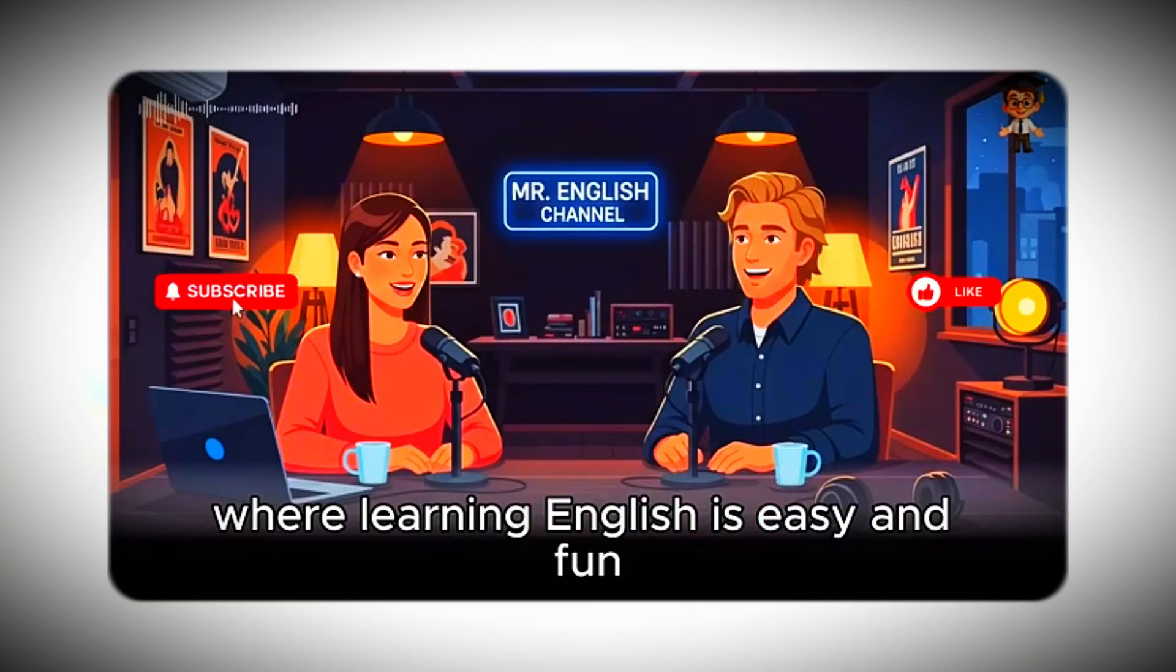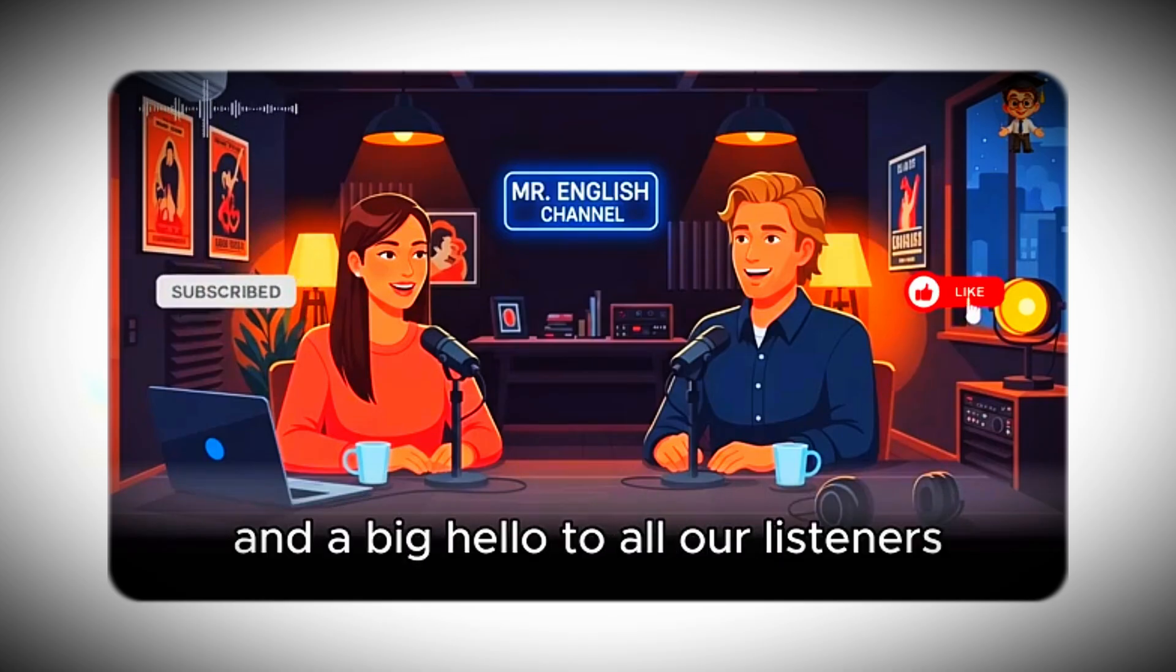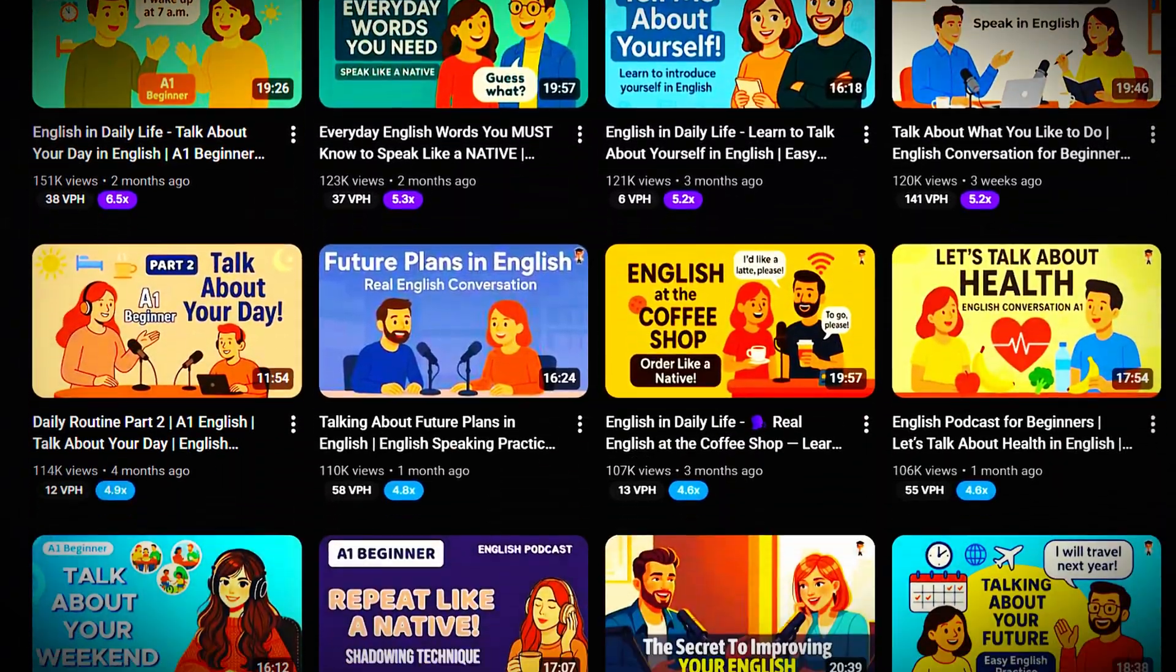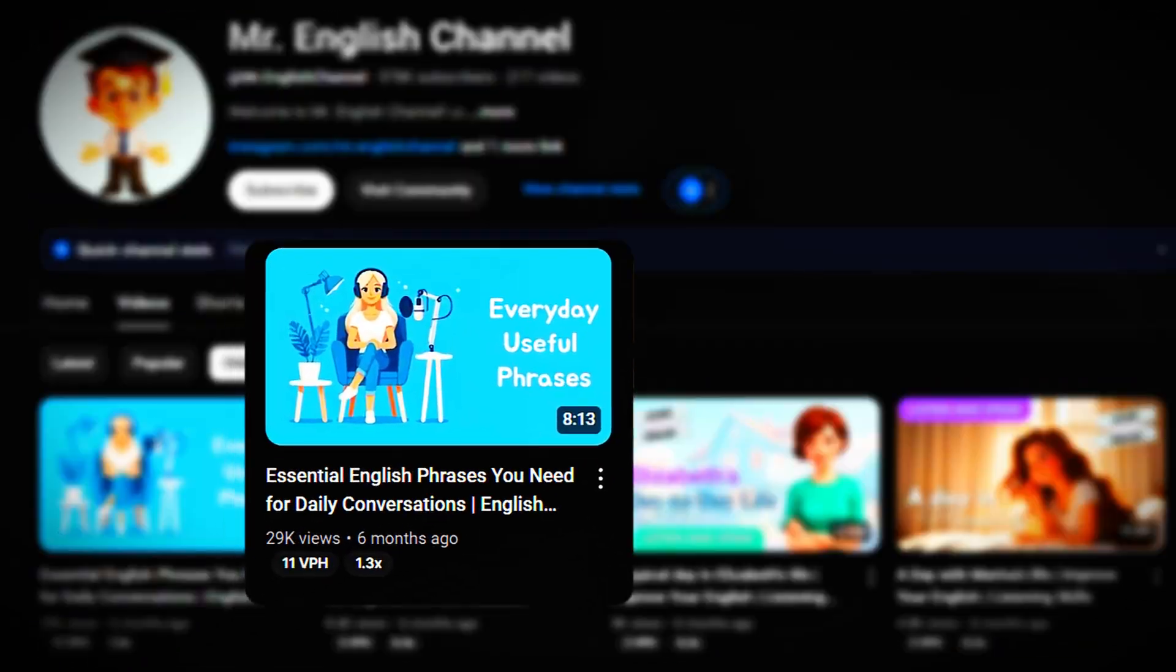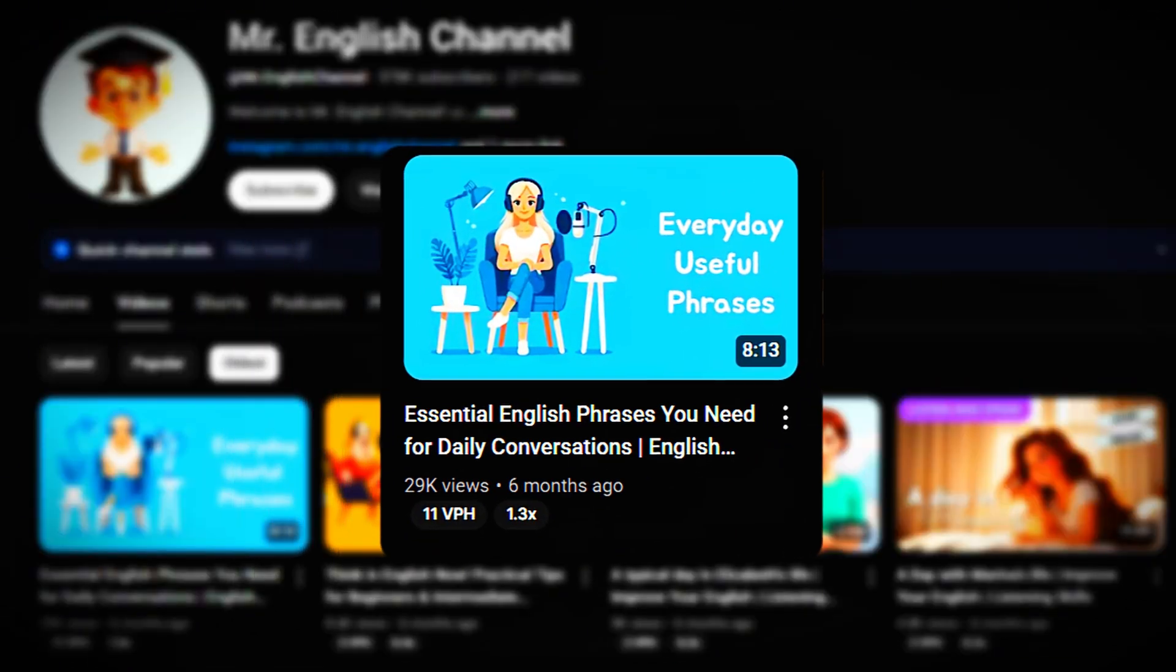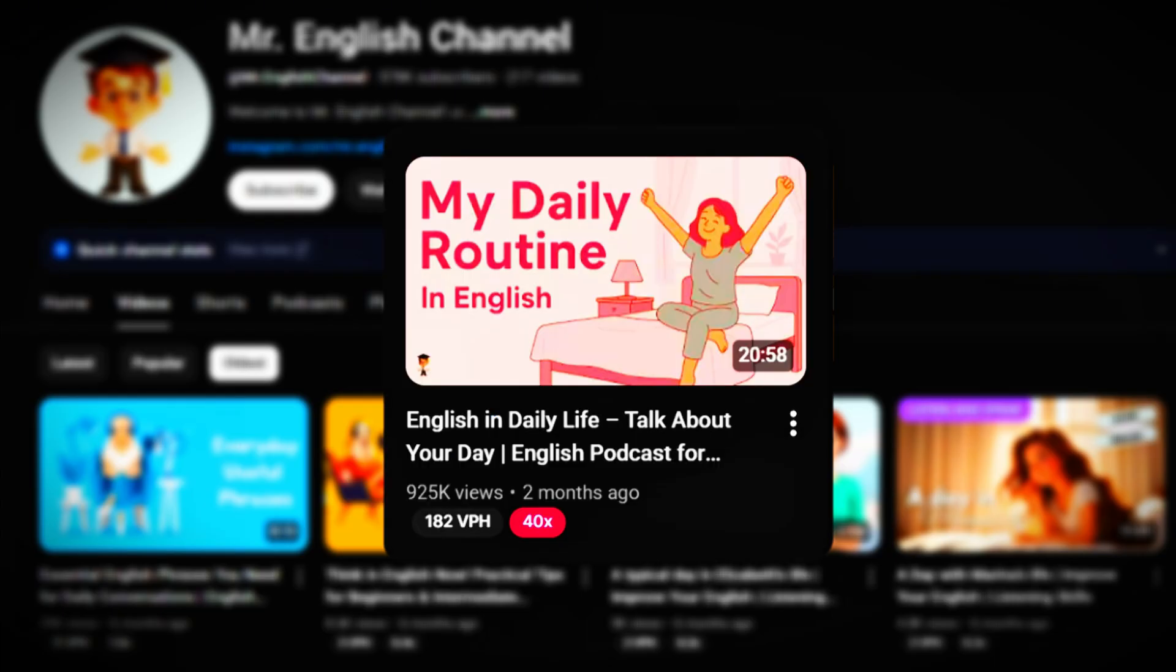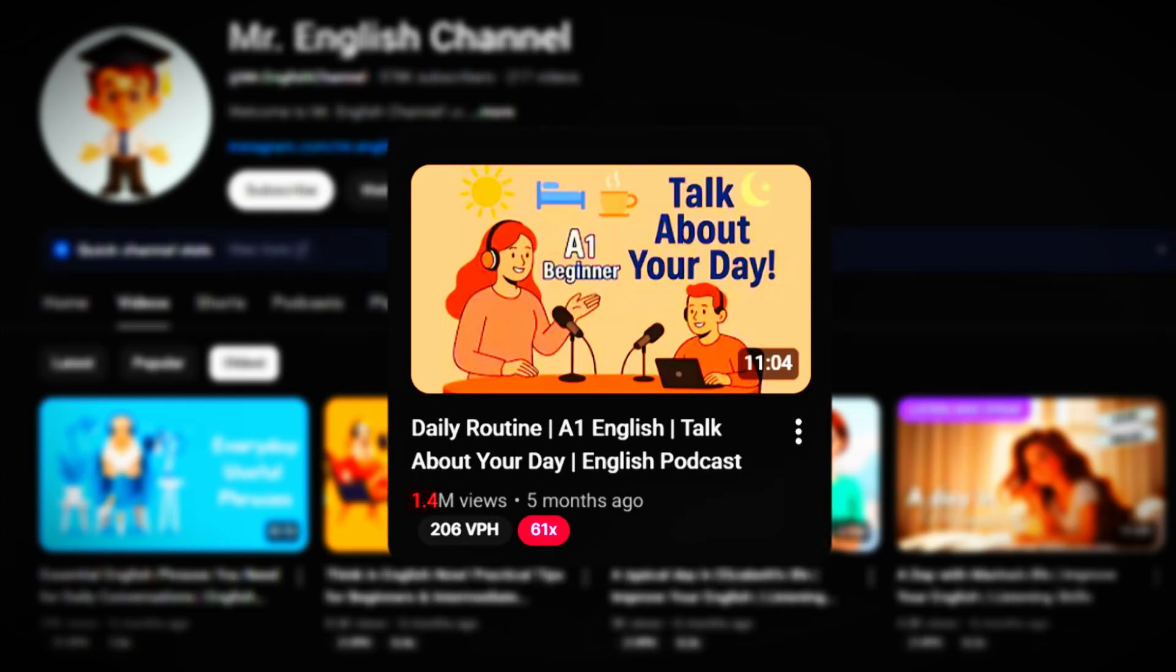But here's the crazy part. Every single video on this channel is made entirely with AI, and each one takes less than 15 minutes to create. Their very first video exploded with 28,000 views in the first month. And now, almost every upload racks up thousands, sometimes even millions of views. So, what's their secret?